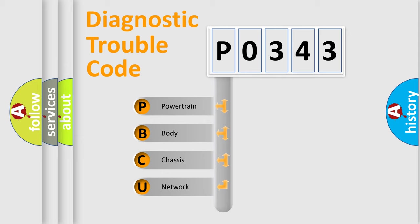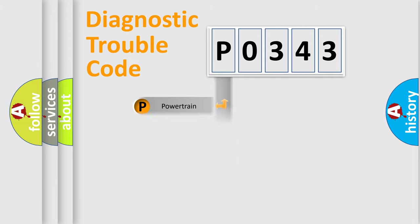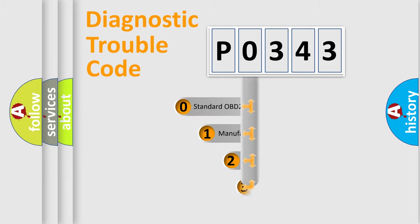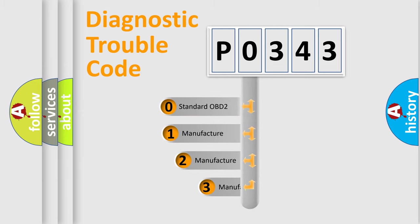We divide the electric system of an automobile into four basic units: Powertrain, body, chassis, and network. This distribution is defined in the first character of the code.